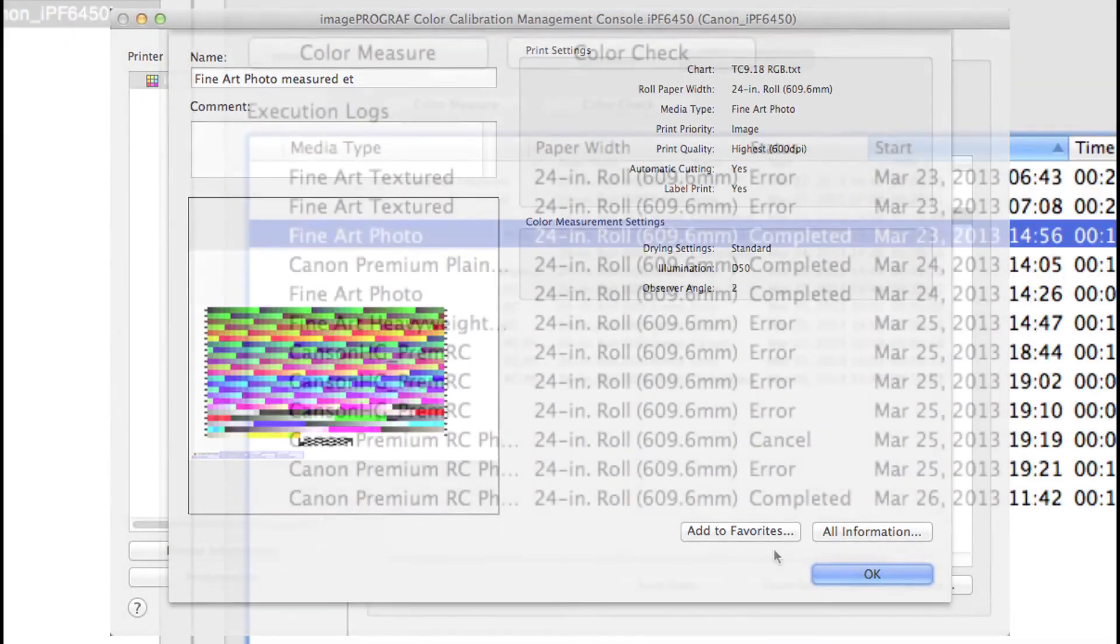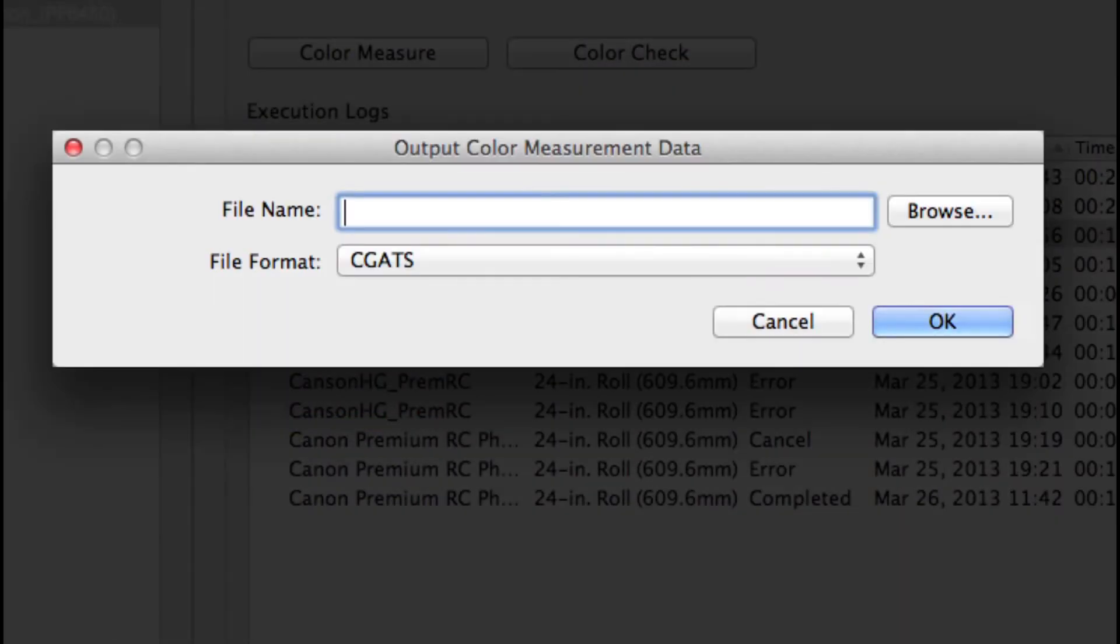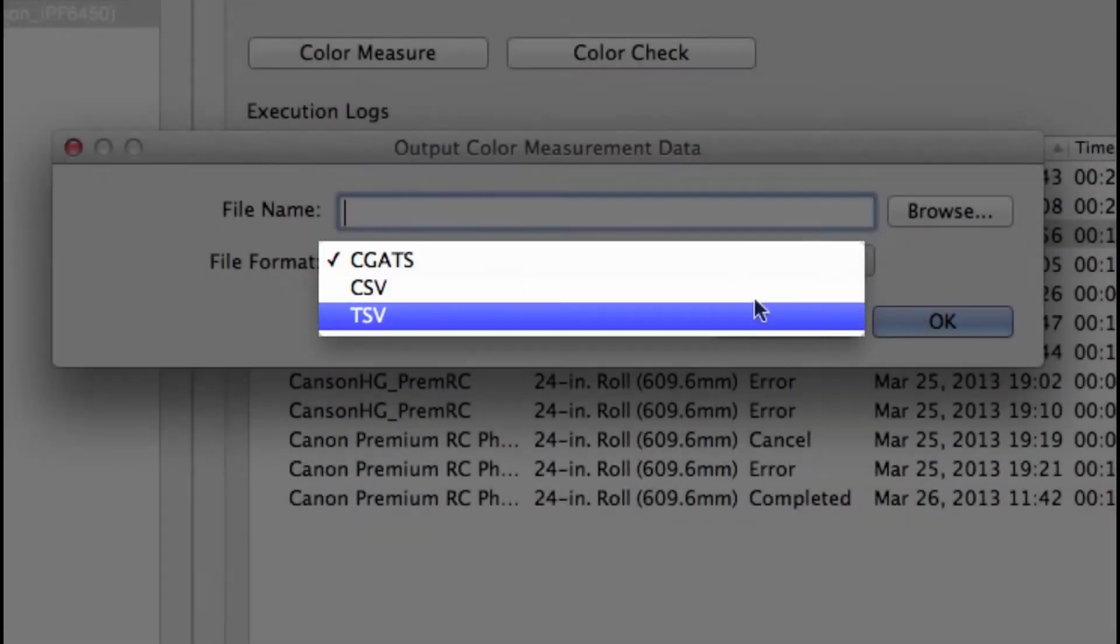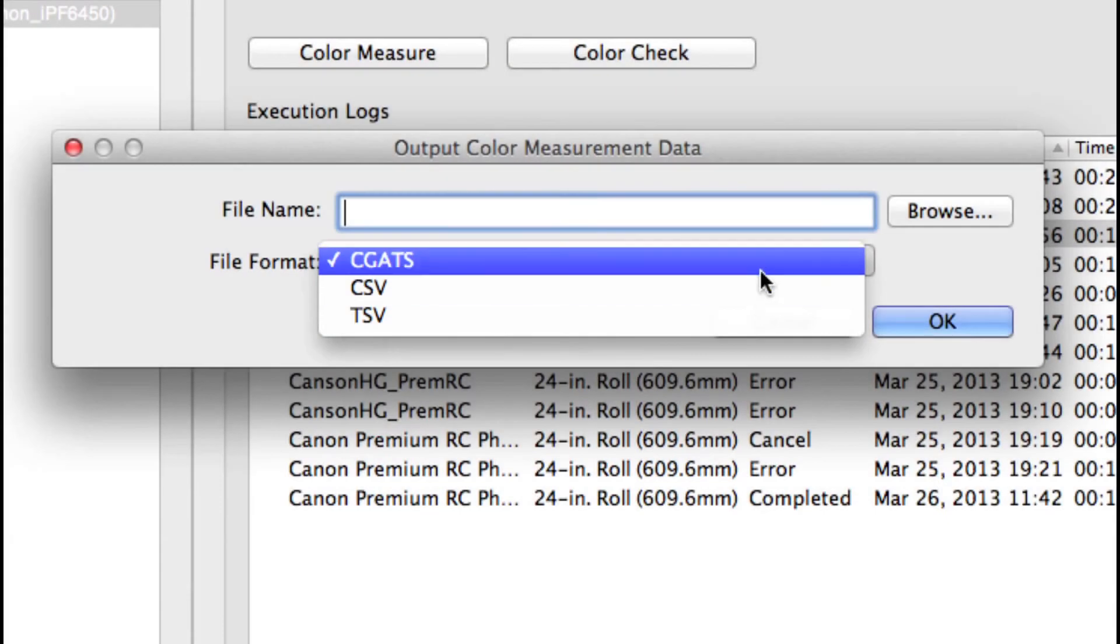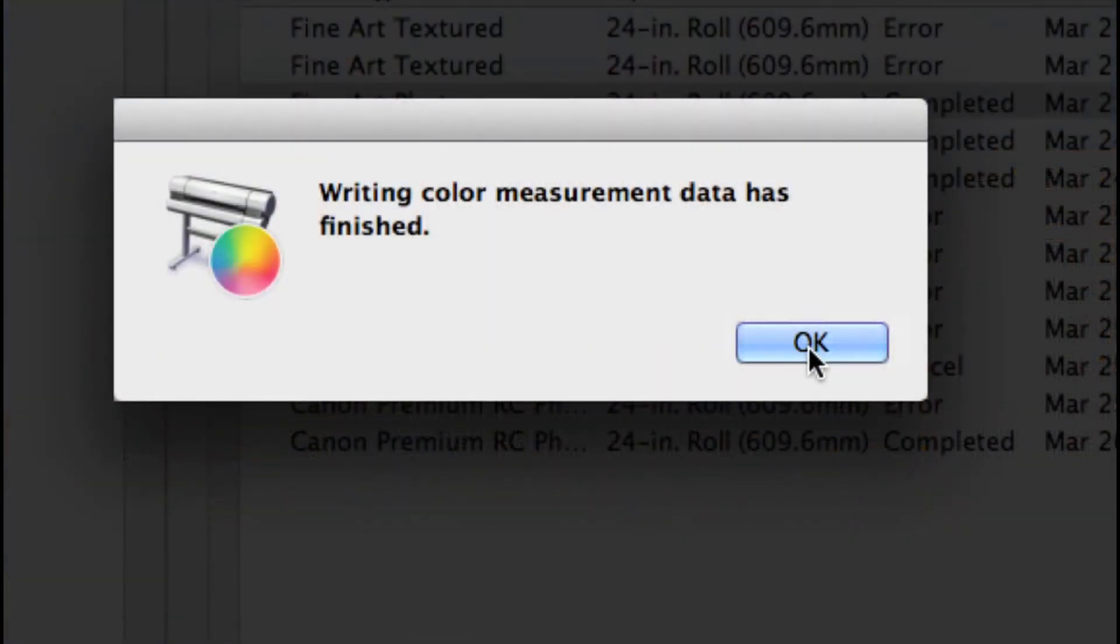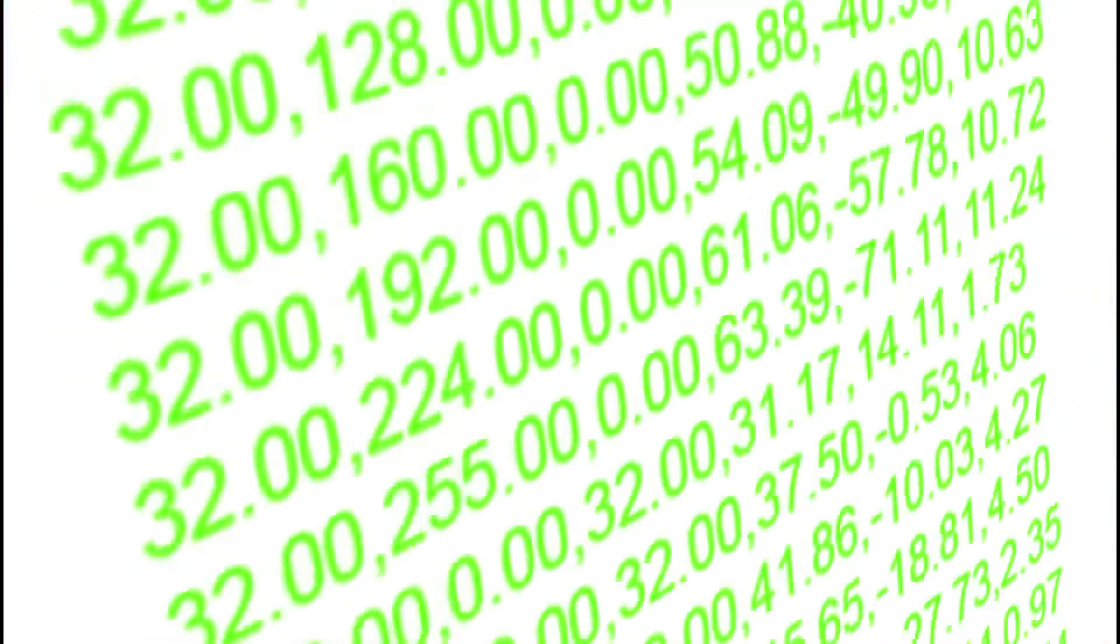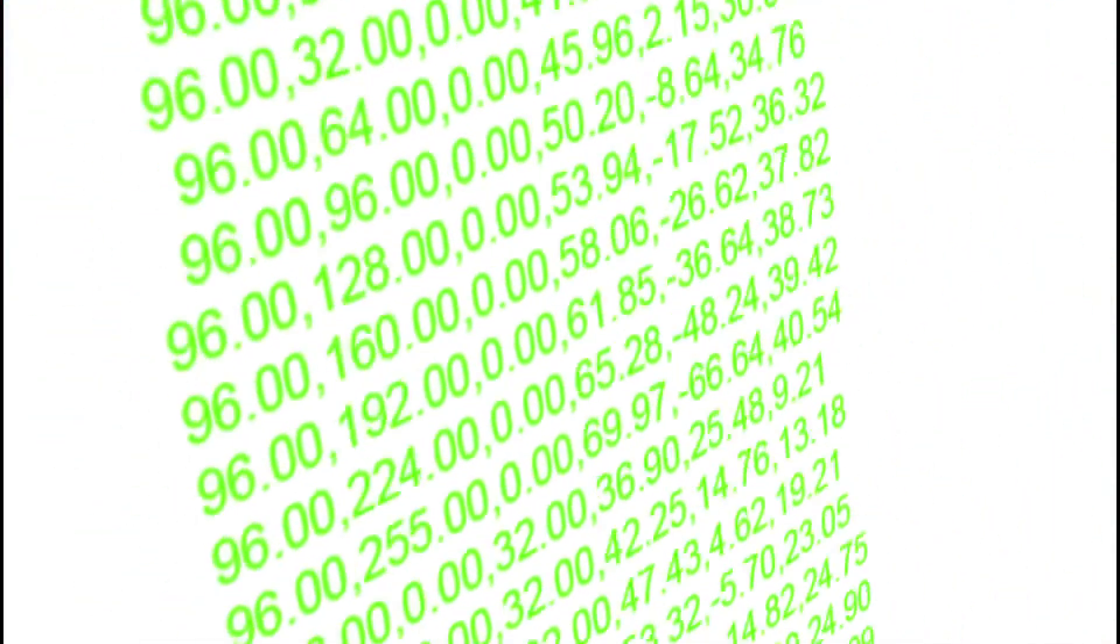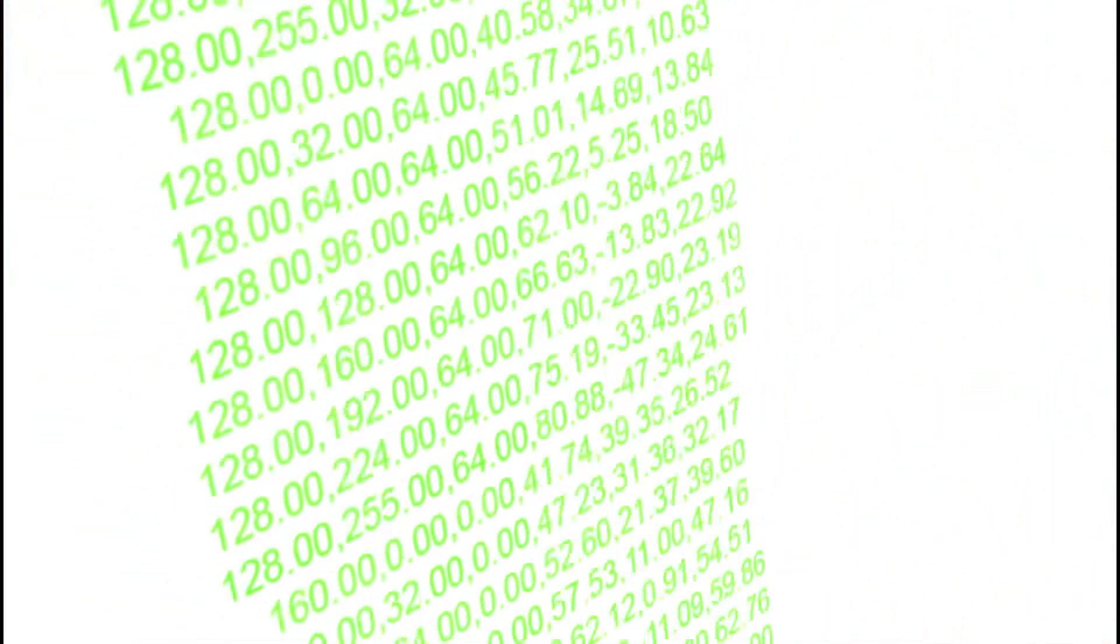With the Save Data option, you can choose a file format and save the data set. This will allow you to import this data into a profile creation software and generate ICC printer profiles from the measured data.